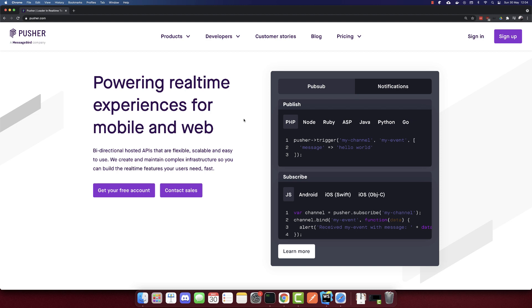In this video, we will build a chat app using Vue.js and Pusher.